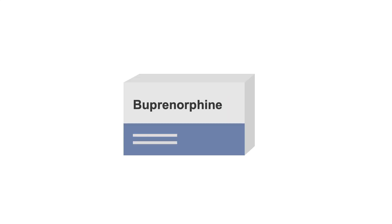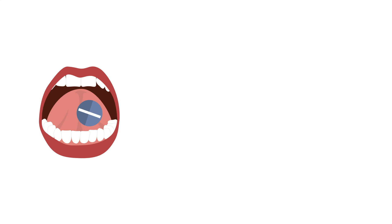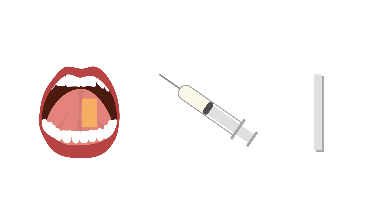The other opioid agonist we will discuss is buprenorphine. Buprenorphine is available in a number of forms, including sublingual tablets, sublingual films, a monthly injectable subcutaneous form, and even implantable cartridges that are replaced every three months.